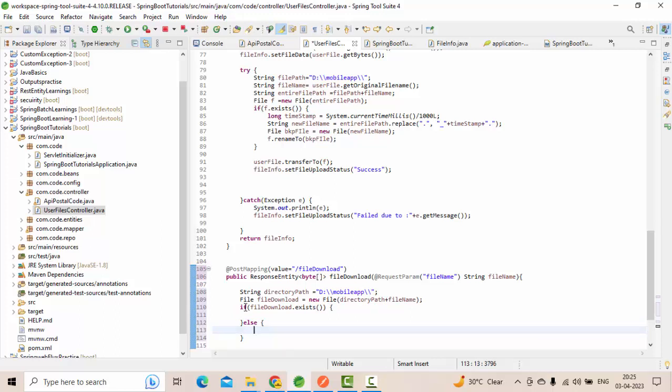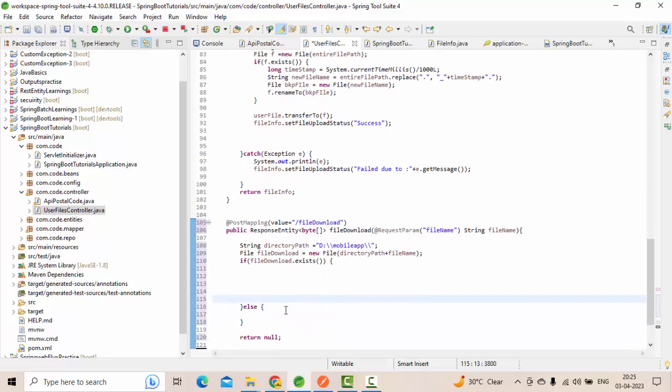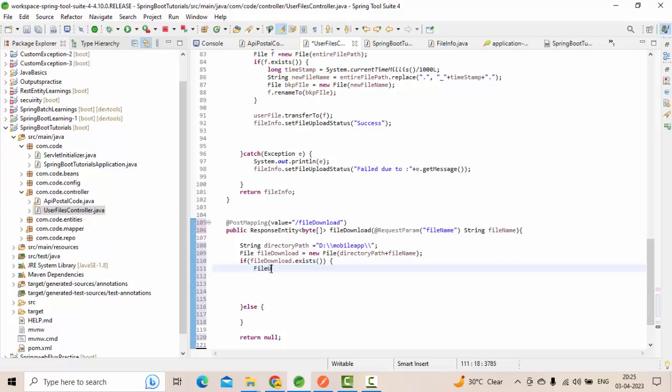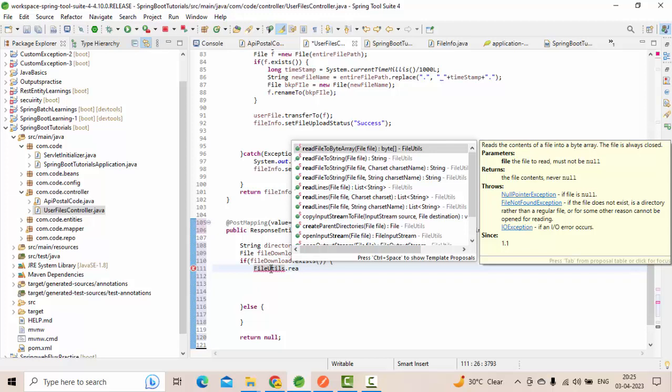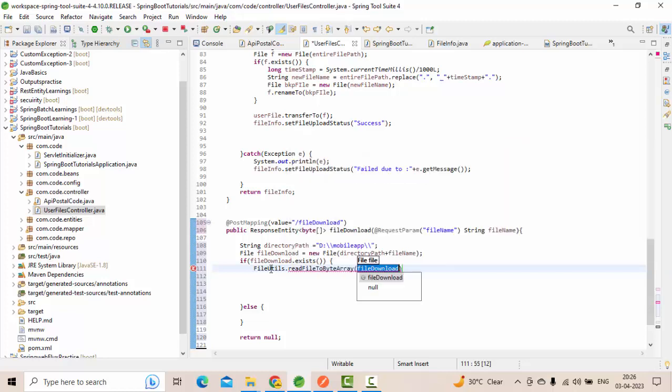First I'm imagining the file is existing. So the file exists, the file is present in the server. Next, I need to read this file first of all. File download, this file I need to read into the byte array, guys. For this purpose, I'm utilizing one method called FileUtils.readFileToByteArray.